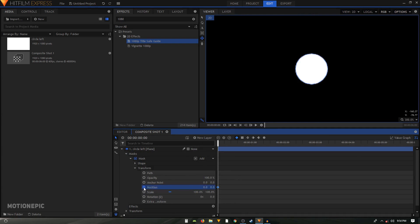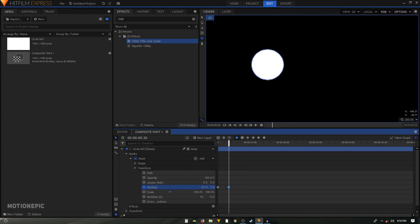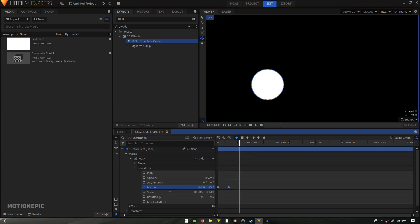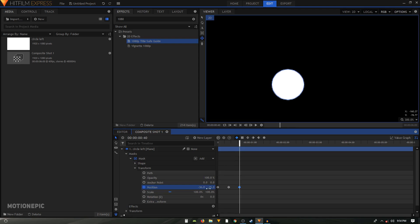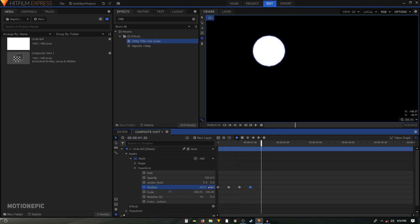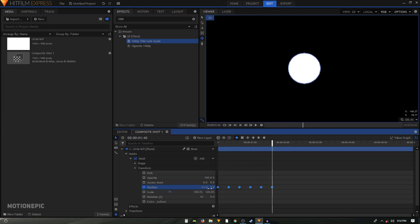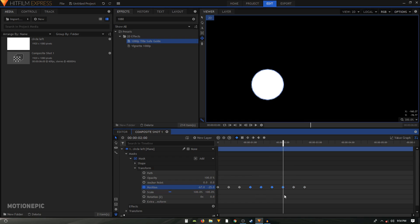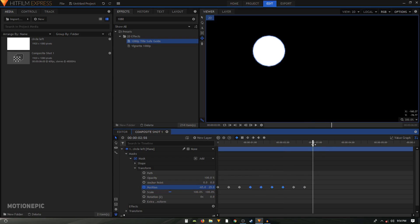Go inside Mask and then Transform. Make sure the playhead is at the first frame of the video, then create some random keyframes at random intervals to create a simple animation. Copy over these keyframes and paste them to build out the random animation.